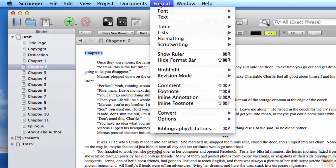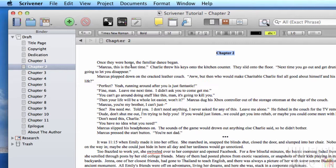Another way to format text is to go up into your format menu here, go to format text, and then you can make some changes using this menu here.